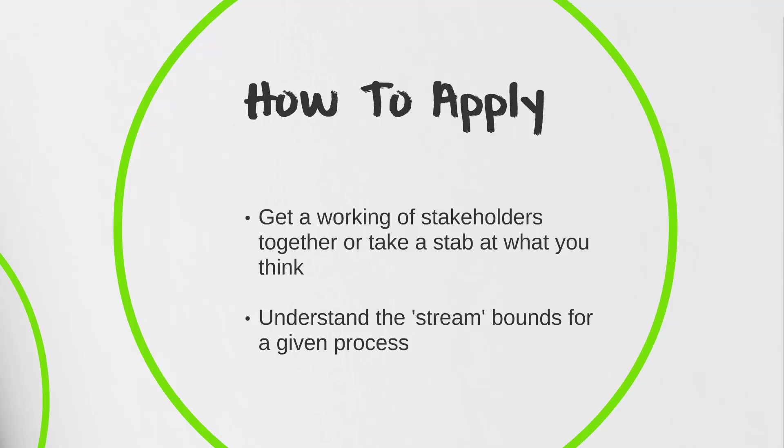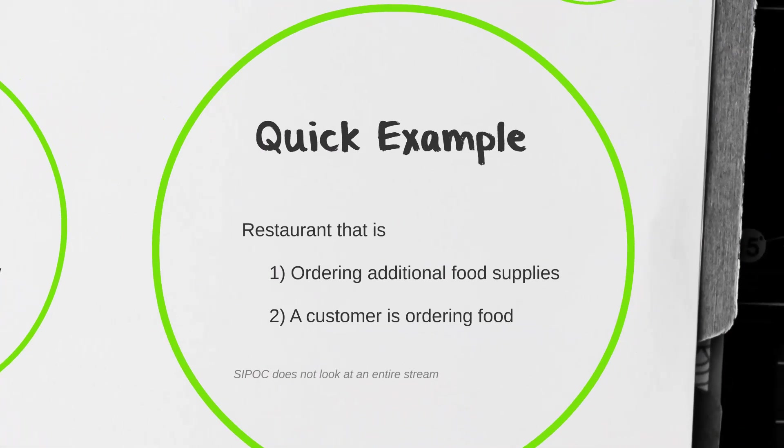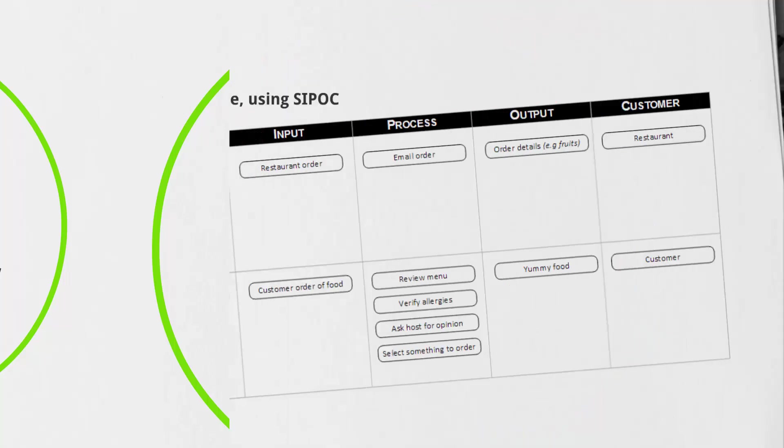Well, enough of the definition. How about we take a look at a quick example? Today we're going to be looking at a restaurant and we're going to be looking at two steps in particular. One is ordering additional food supplies where a restaurant reaches out to their supplier for fruits, vegetables, or other food. The second one is a customer ordering food. Today we're just going to be looking at these two little pieces of the stream.